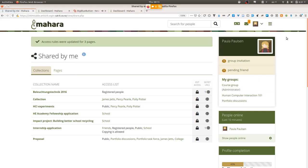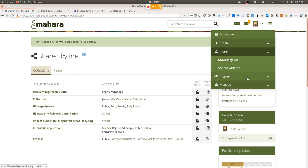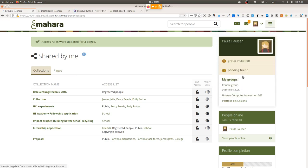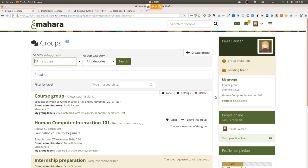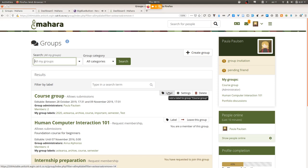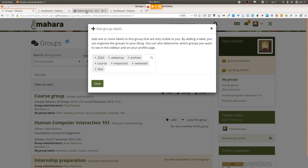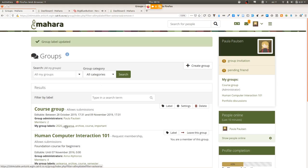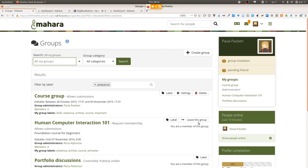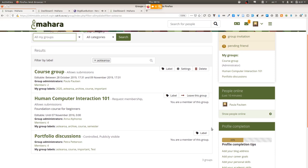Another nice feature for those who have been working on a site for a long time is that you can now group your groups. If you have a very long list of groups, you can organize them — not with folders, but more in the area of tags. We're calling these 'labels' so as not to confuse them with the tags you can put on a page or artifact, but as personal group labels. Those labels allow you to add or remove them as needed, and when you click on one, your list of groups is automatically filtered.